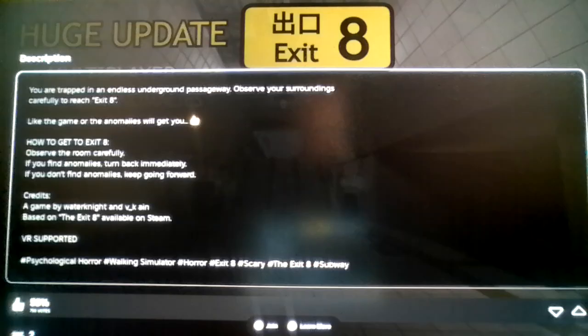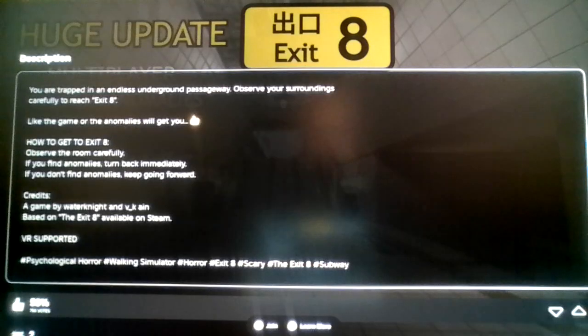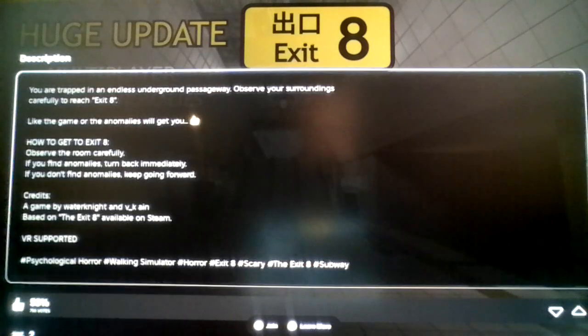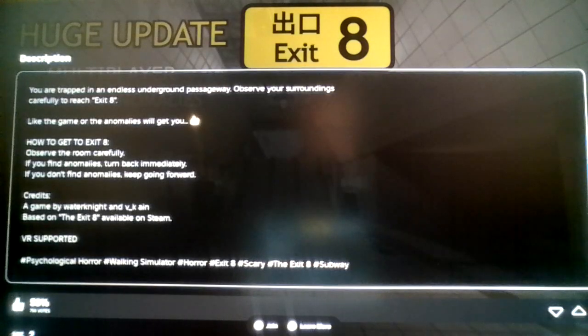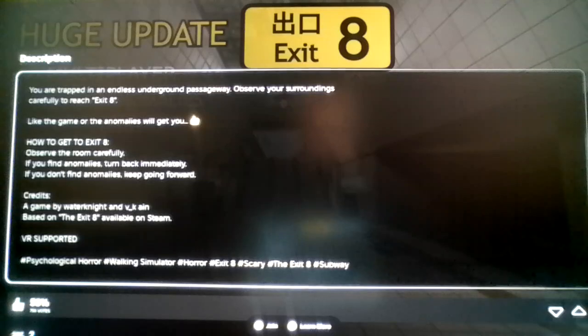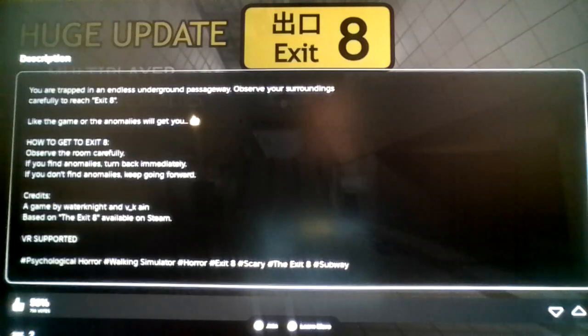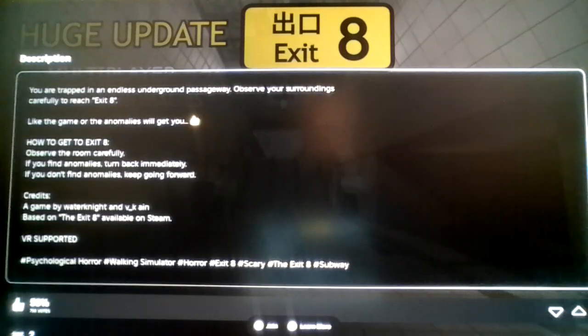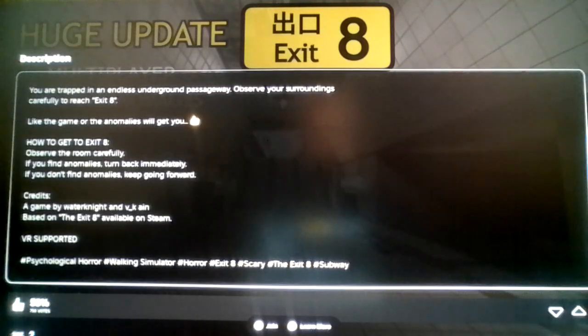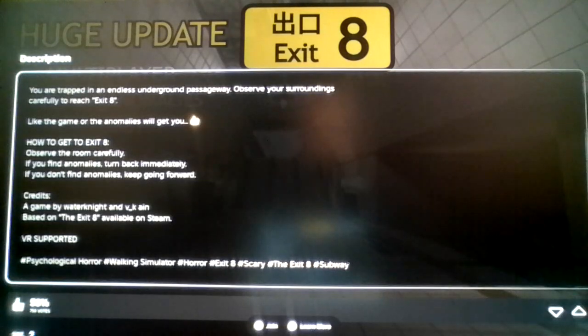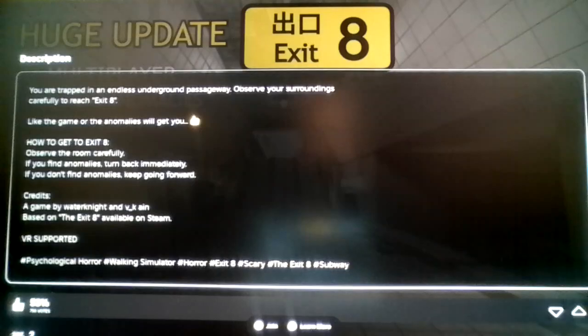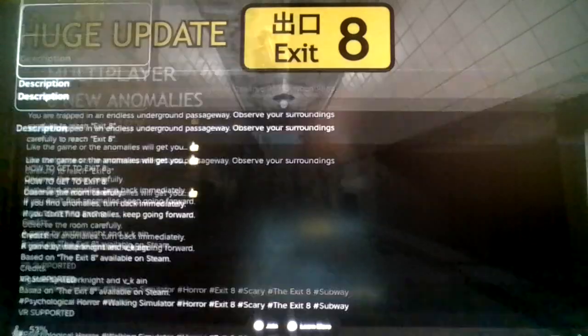Subway Exit 8. You are trapped in an endless underground passageway. Observe your surroundings carefully to reach Exit 8. How to get to Exit 8? Observe the room carefully. If you find anomalies, turn back immediately. If you don't find anomalies, keep going forward.